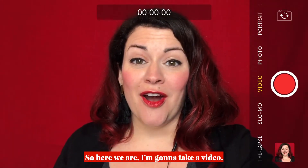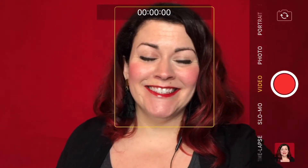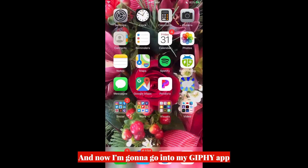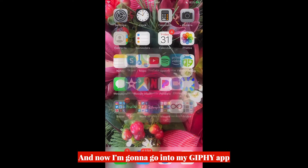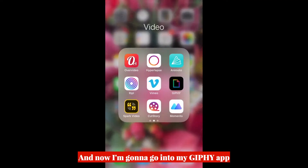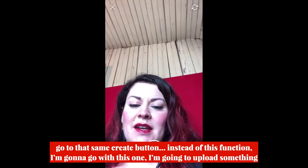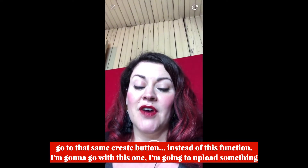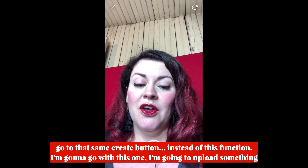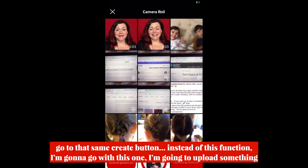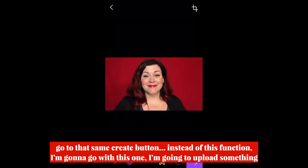So here we are, I'm going to take a video. And now I'm going to go into my Giphy app. Let's go to that same Create button, and instead of this function, I'm going to go with this button — I'm going to upload something.